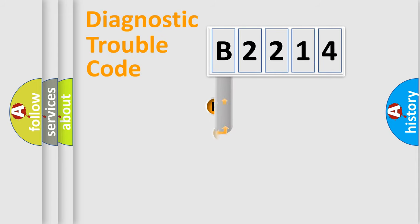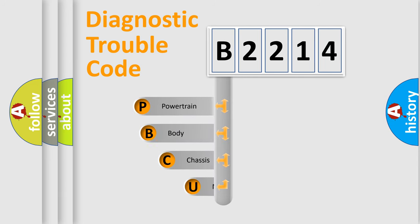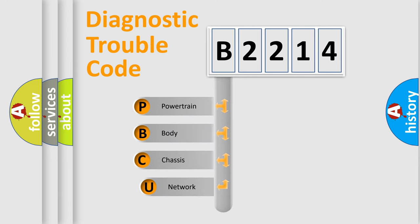First, let's look at the history of diagnostic fault code composition according to the OBD2 protocol, which is unified for all automakers since 2000.